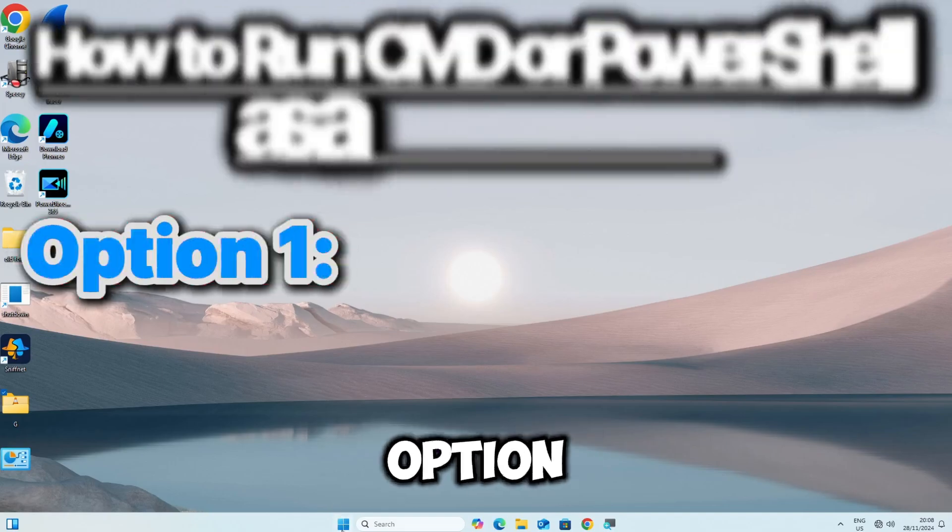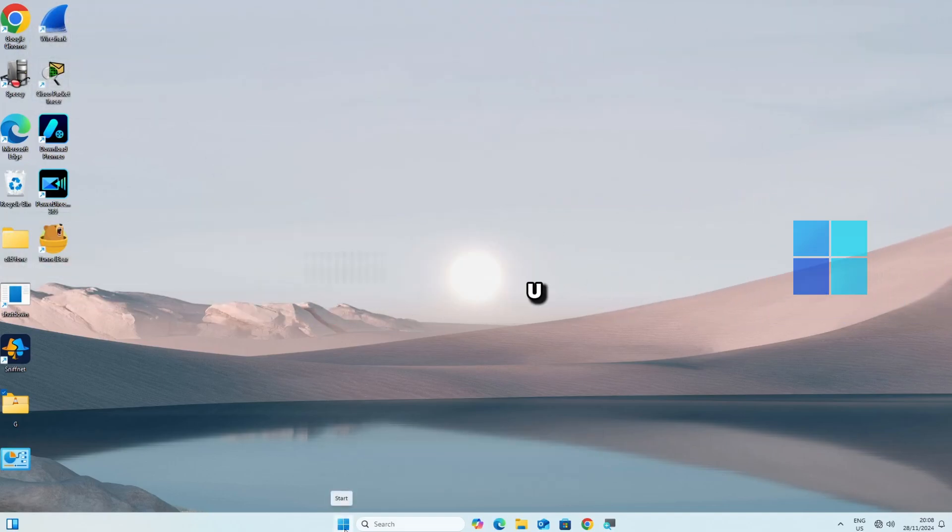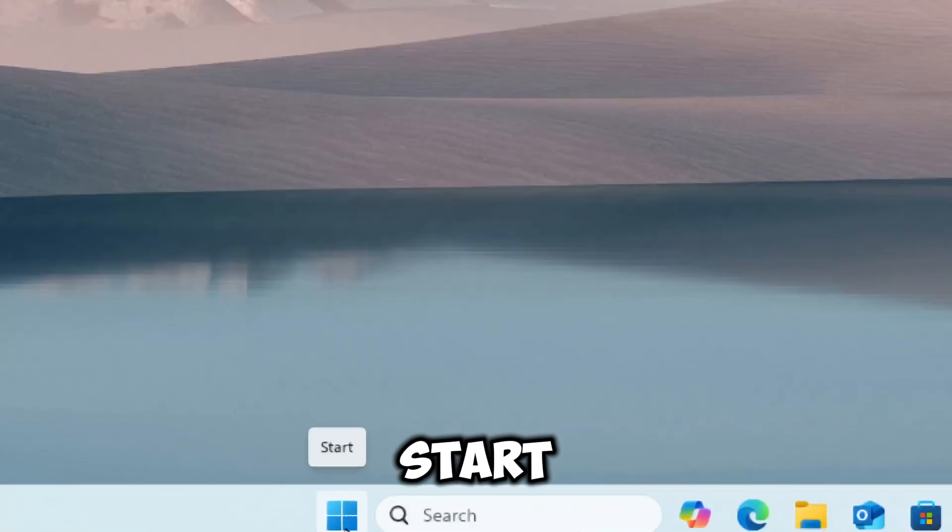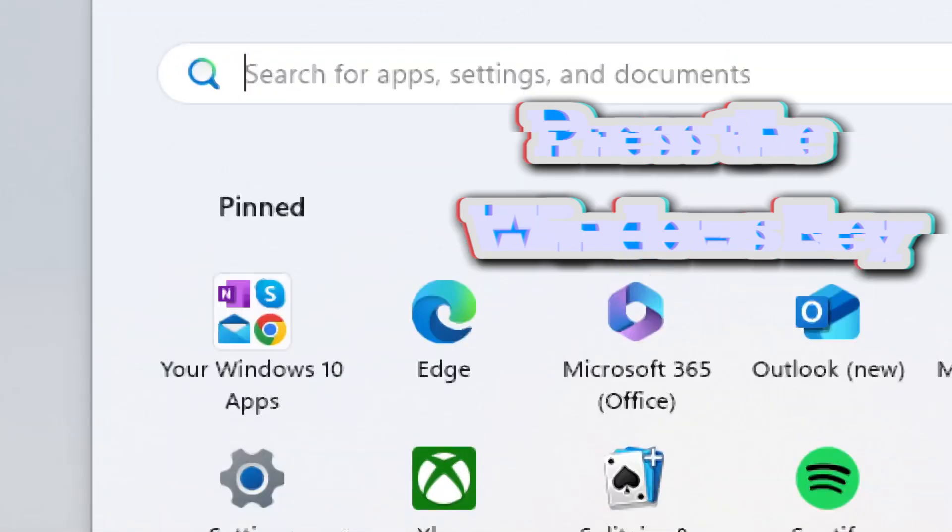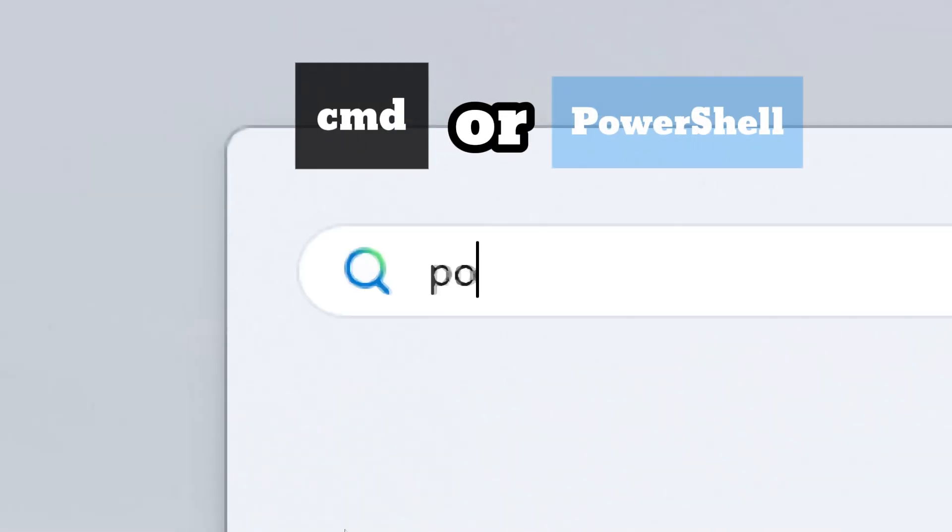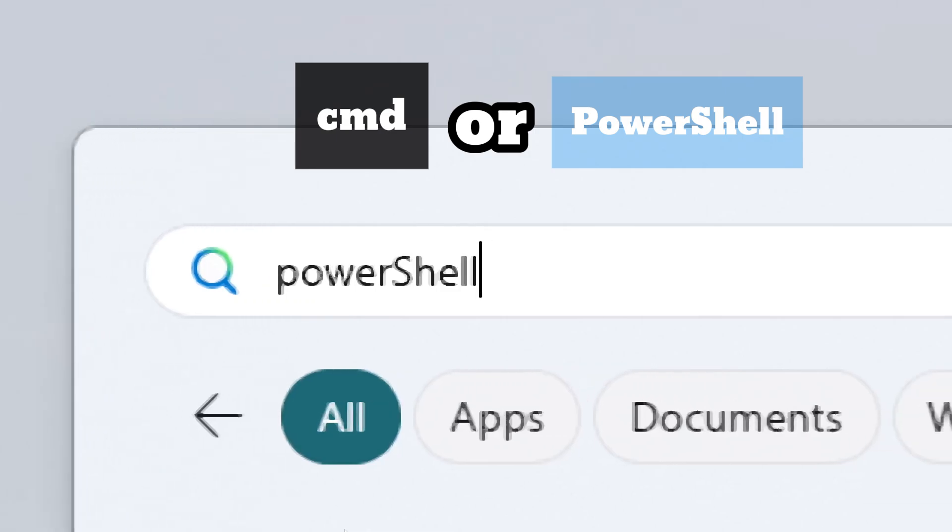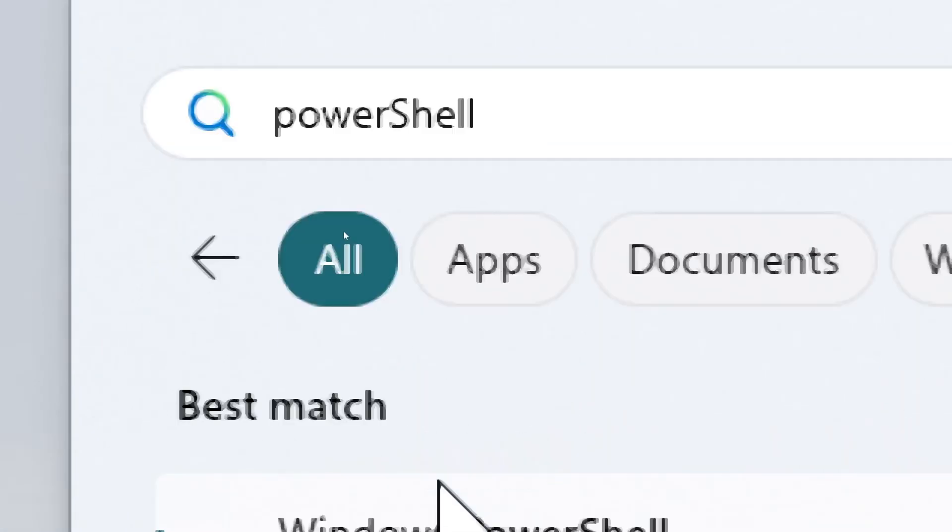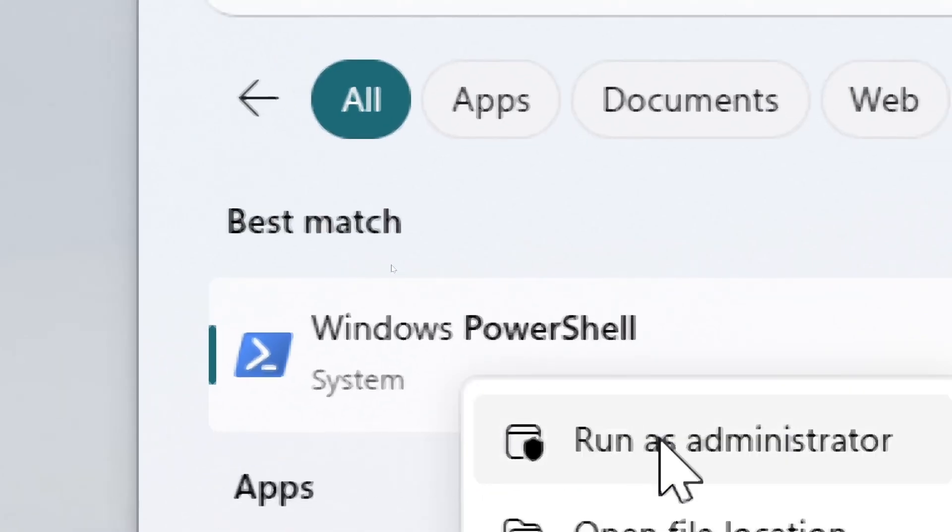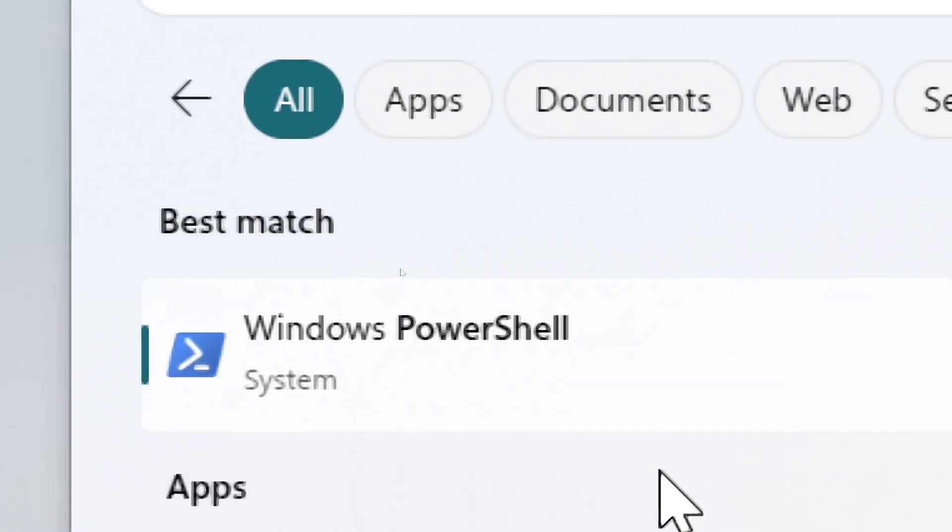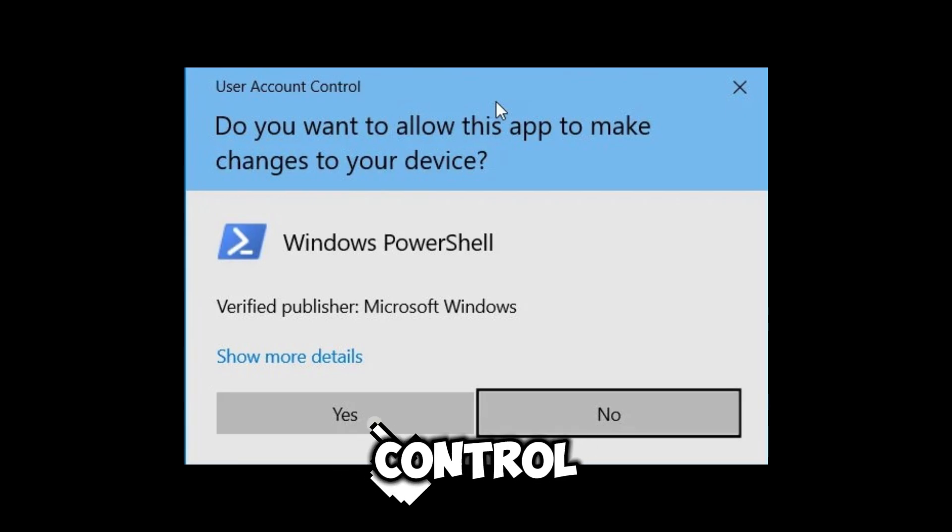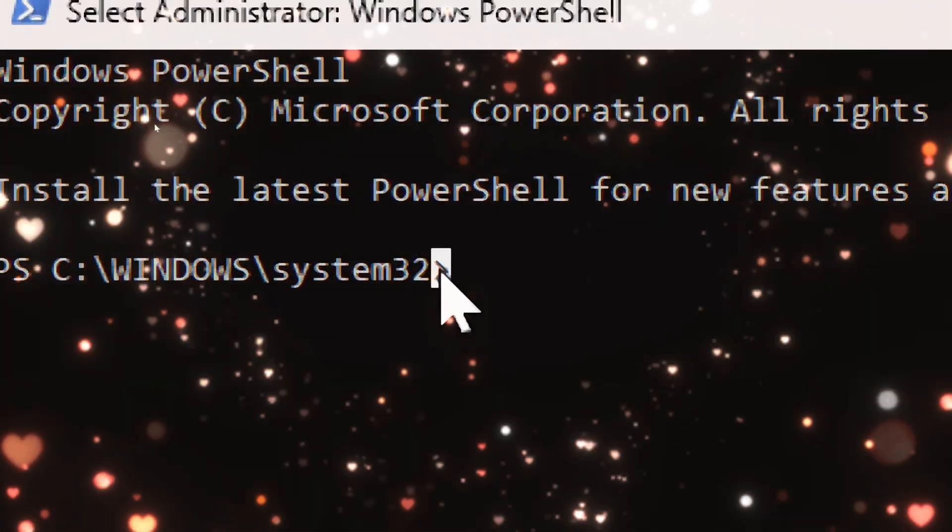The first option is using the Start menu. Click the Start button or press the Windows key. Type CMD for Command Prompt or PowerShell. Right-click the results and choose Run as Administrator. If prompted by User Account Control, click Yes and you're ready to go.